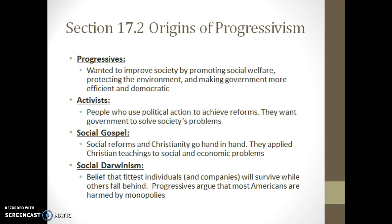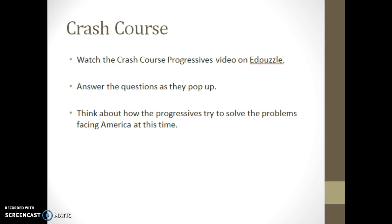What I want you to do is go click on the Crash Course video — this is Crash Course with John Green on progressivism. There are a handful of questions in there, so I want you to answer those as they pop up. This should take you about 15 to 20 minutes, so go ahead and pause this video now to do that.